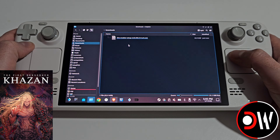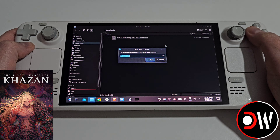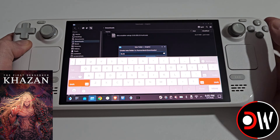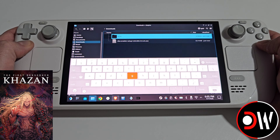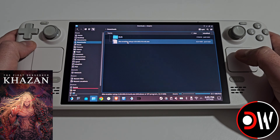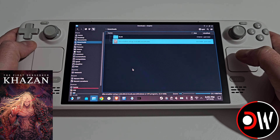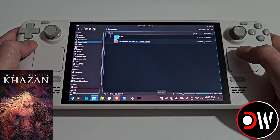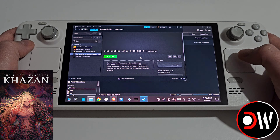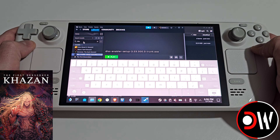In our downloads folder we want to right click on an empty space and choose Create New Folder. Press the X button and rename this to DLSS. Press enter and close the keyboard. Afterwards we want to right click on the DLSS Enabler setup and select Add to Steam, then go to Steam on our taskbar, select Library, and in Steam search for DLSS by pressing X with our Steam keyboard.